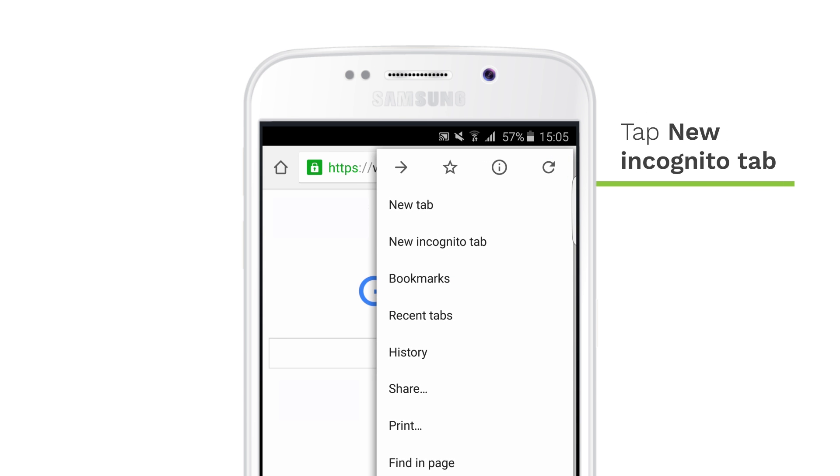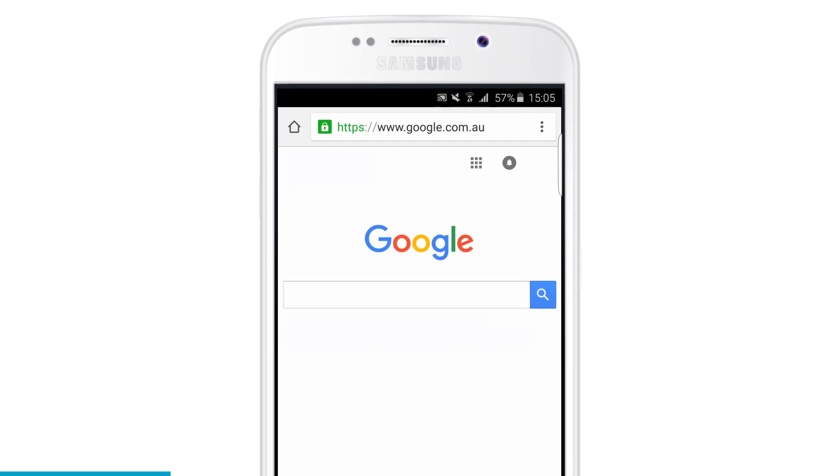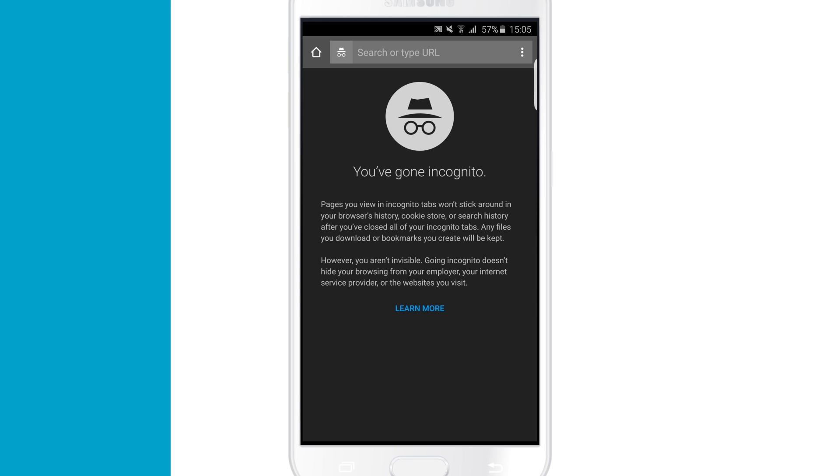Tap New Incognito tab. This opens a new window with a grey incognito icon that indicates you're now in incognito mode.